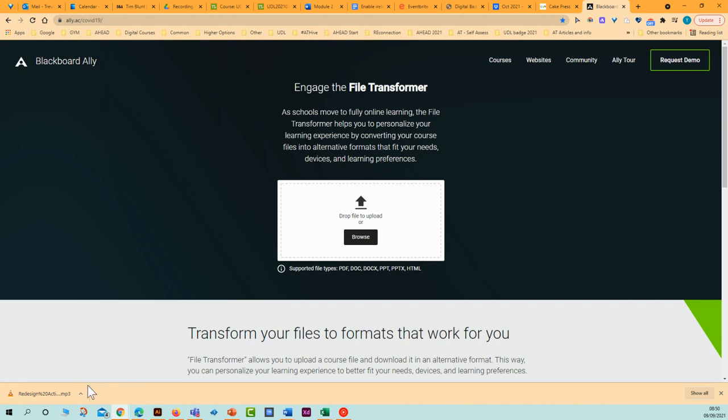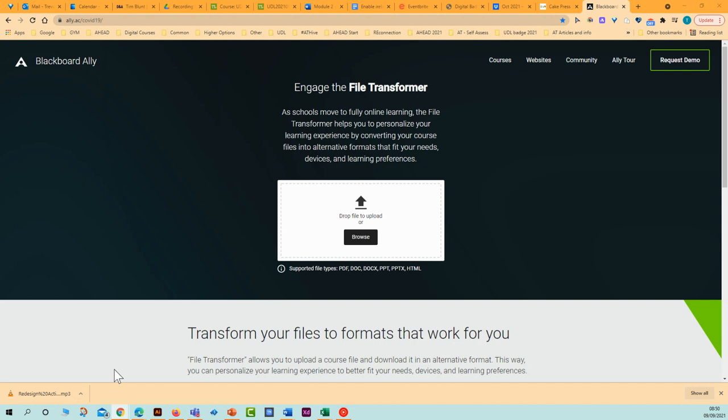When it does download, you'll see that it will download to the end of your webpage here. I'm using Chrome browser, so this is what happens on Chrome. I can select this arrow, click on Show in Folder.